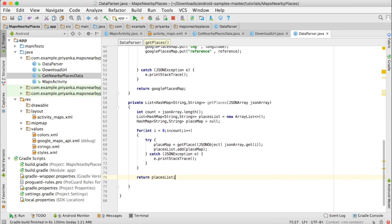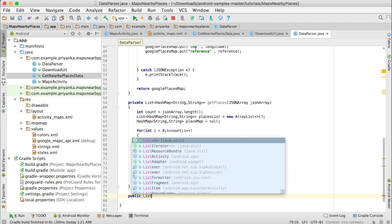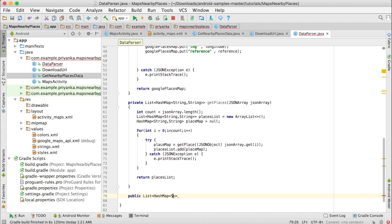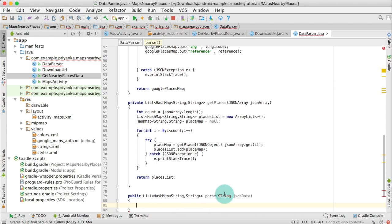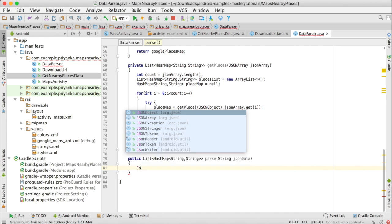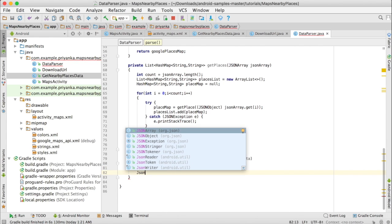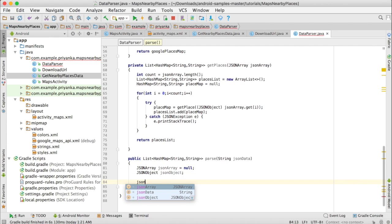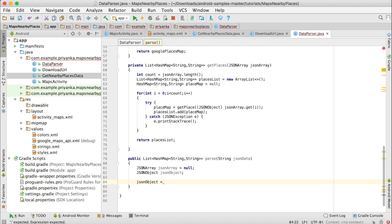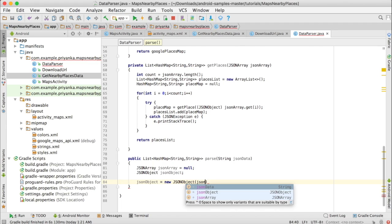The last method of this class is parse. Write: public List of HashMap String String, so this will return a list of HashMap. The method is called parse and it will take a String jsonData. We are going to create two objects: one is JSONArray set to null, and the other is JSONObject, initialized as new JSONObject and pass jsonData.